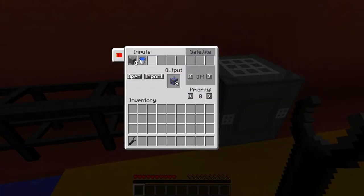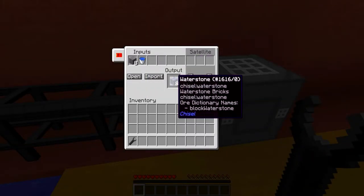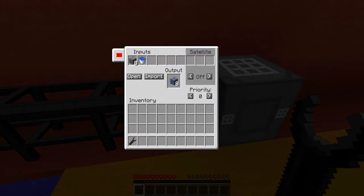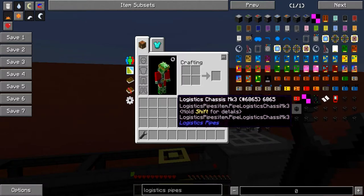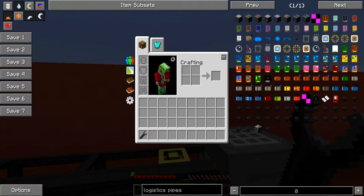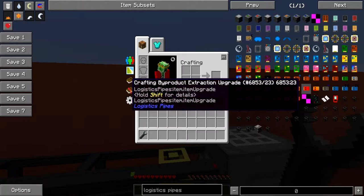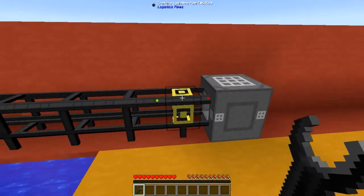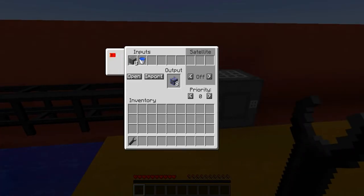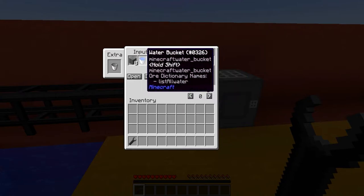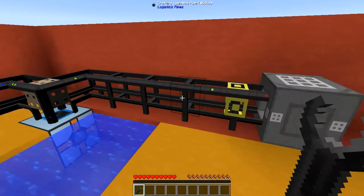This is pretty much set to make the water stone that I talked about in a couple of episodes earlier, because it doesn't actually use up the water bucket. I decided to use a different upgrade this time: the crafting byproduct extraction upgrade, which means you will be able to extract byproducts from a crafting pipe. This recipe doesn't use up the bucket but it does use up the water, so that is why I have this recipe set up like so.